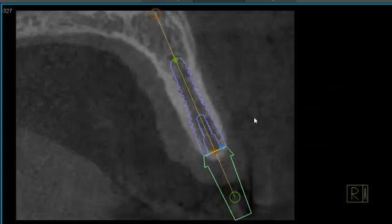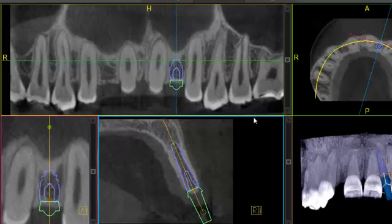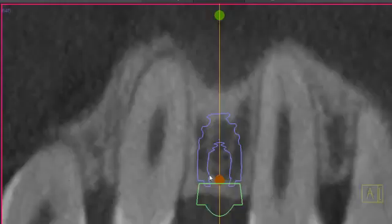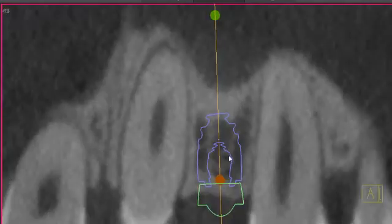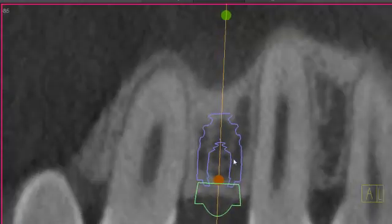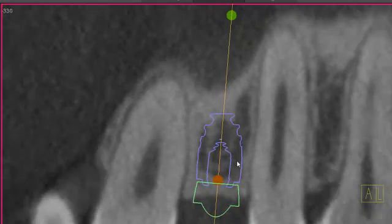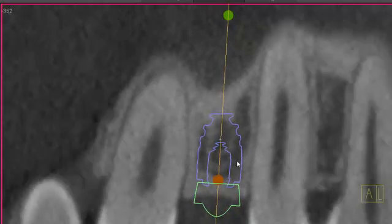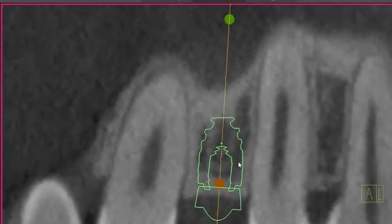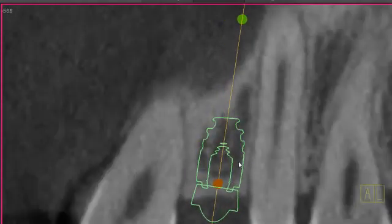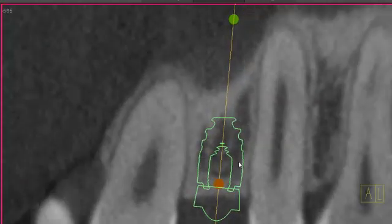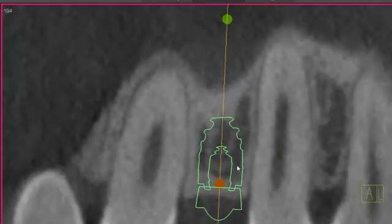Once you are finished here in the cross section, we can move over to our transaxial view. What this will allow us to do is roll around the implant as opposed to through it, and really allow you to check your mesiodistal spacing.